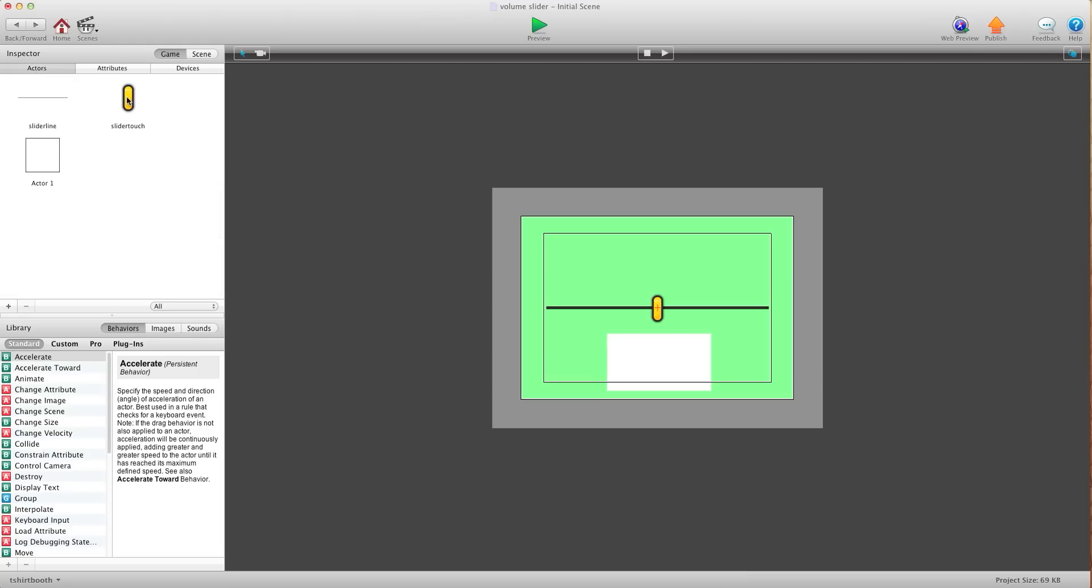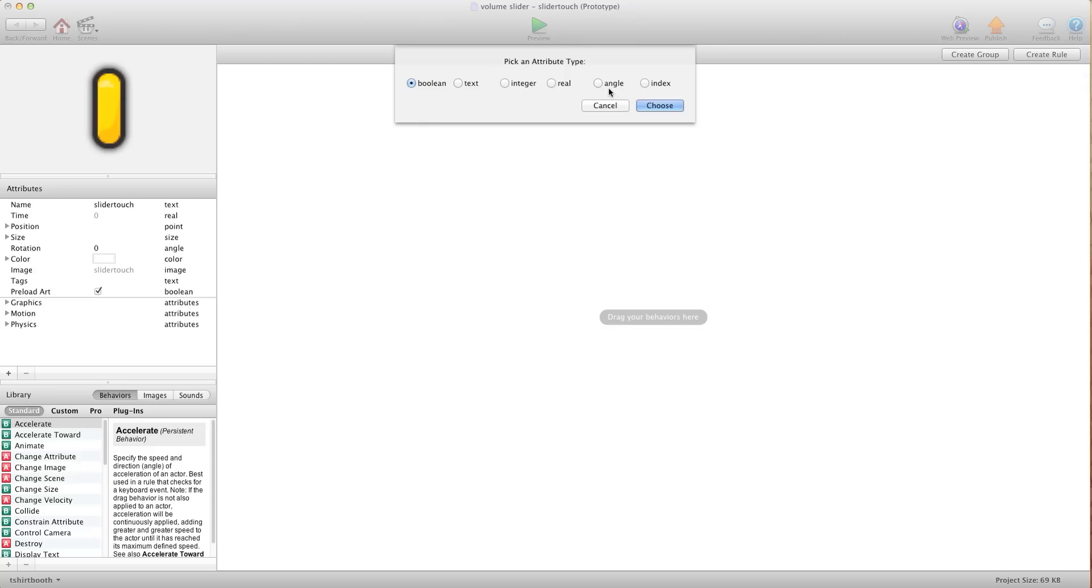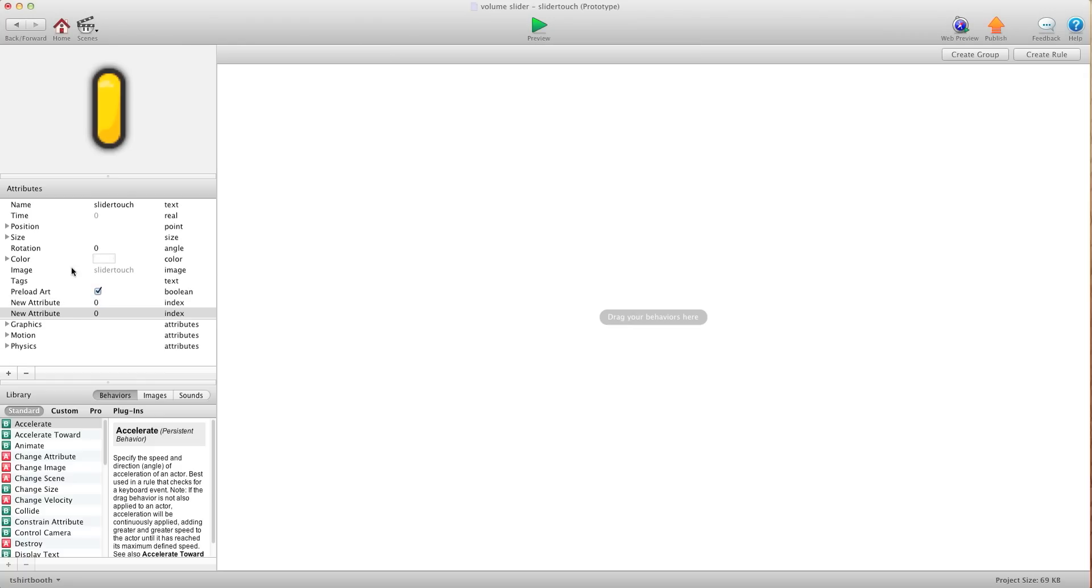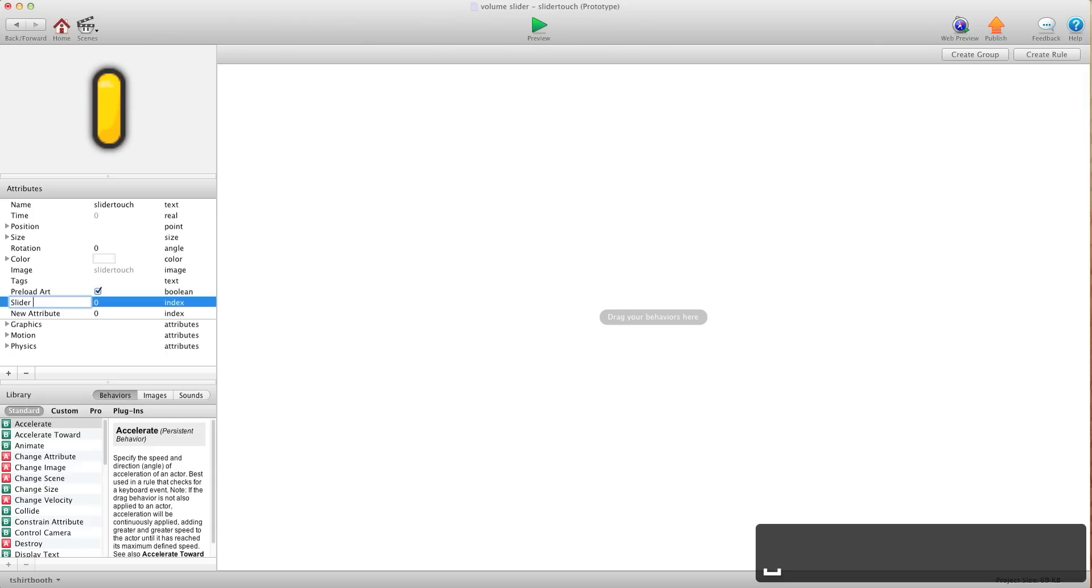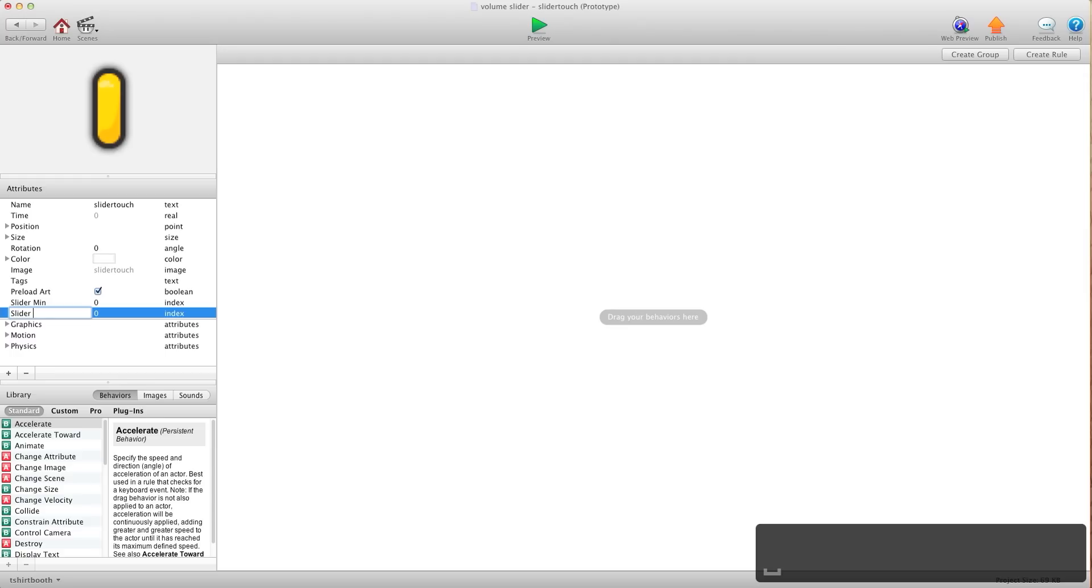Now we're going to go into this slider which is the circle or whatever you're using for the dot. We're going to create two self-attributes. For these they're both going to be index. Then we're going to call the first one slider min and the second one slider max.